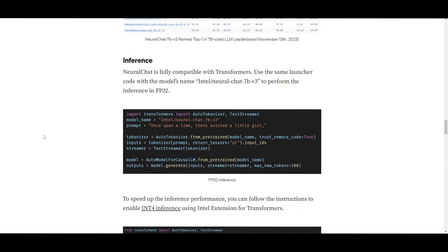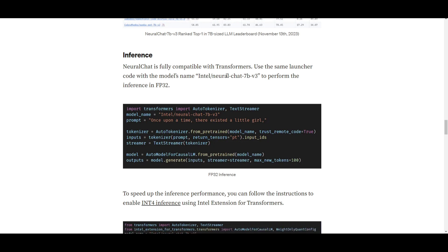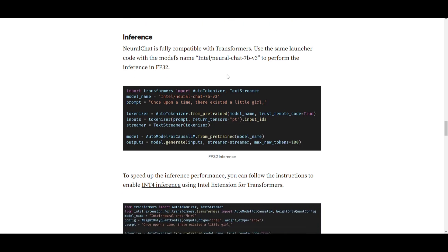Now, as per the inference, they suggested that the neural chat is entirely compatible with transformers. This is a popular framework for working with natural language processing models. To perform the inference, or make predictions in general, using the actual neural chat 7 billion parameter model, you can use the same launcher code as you would for any model built with transformers.